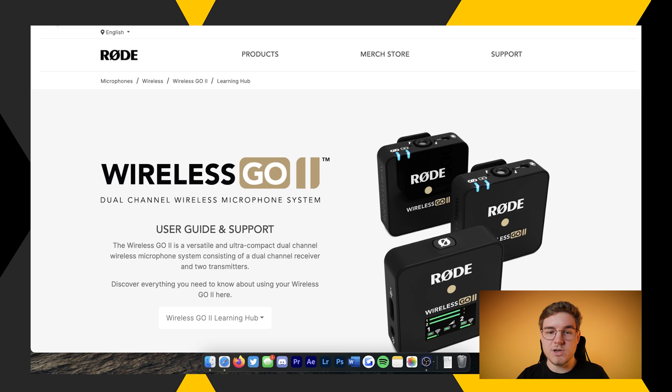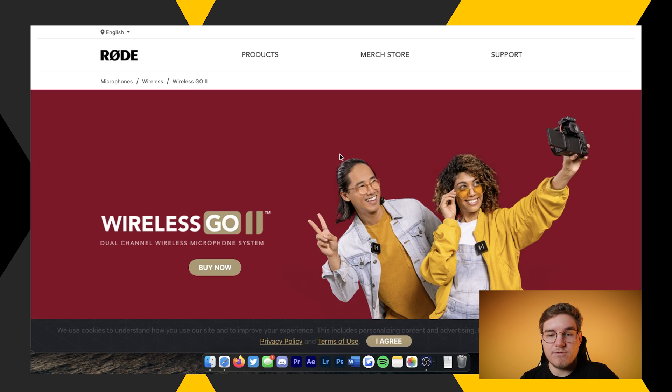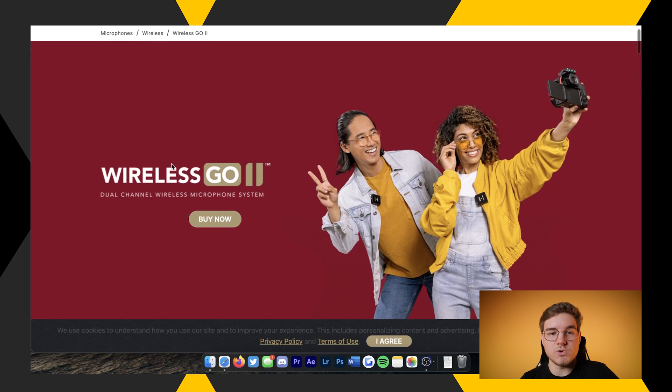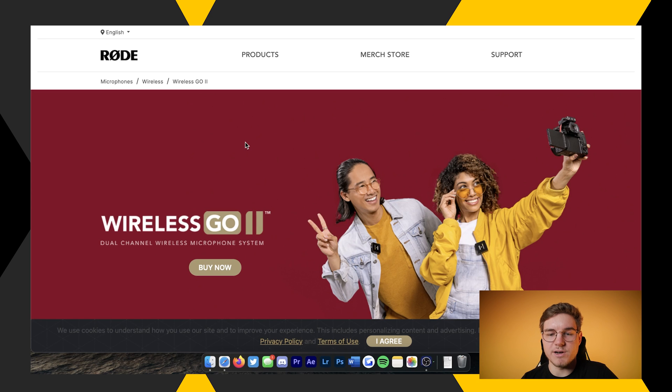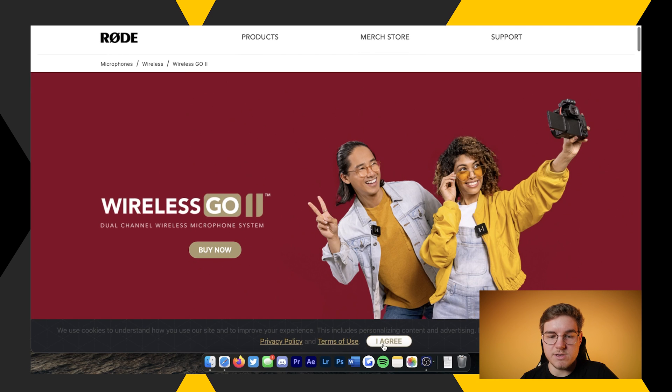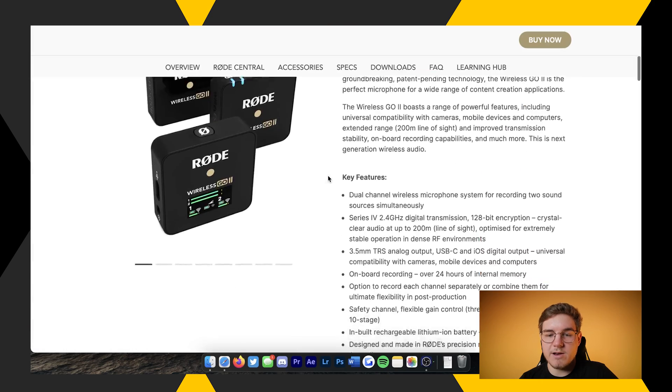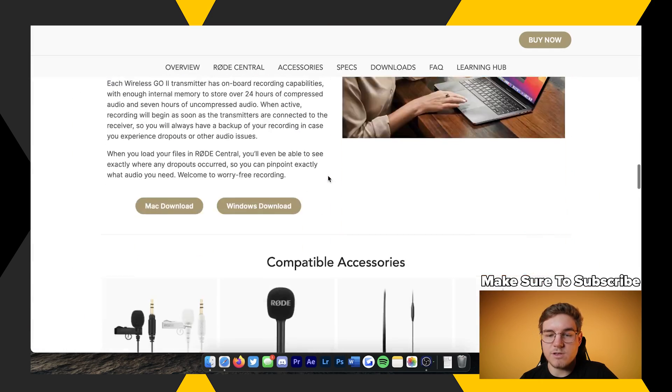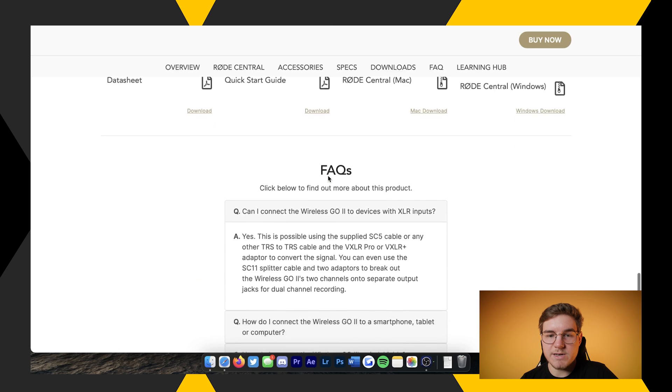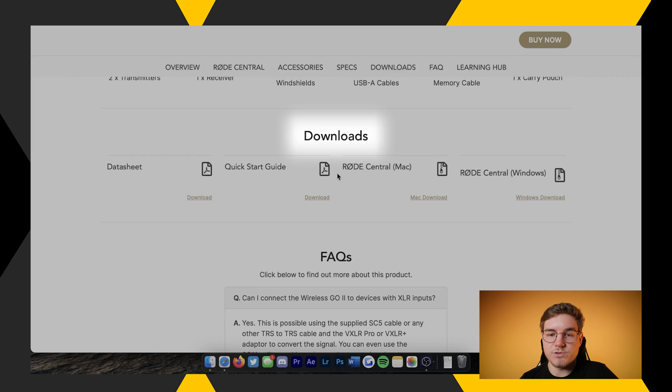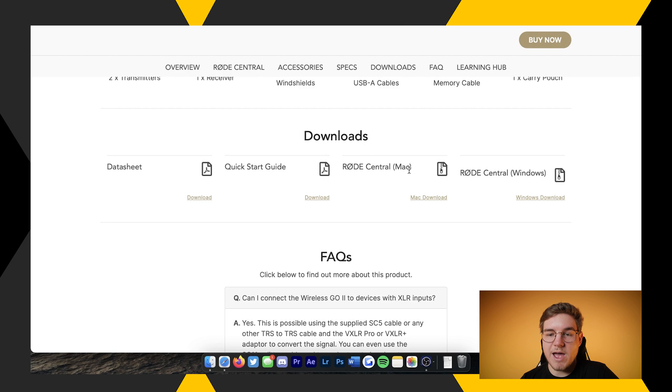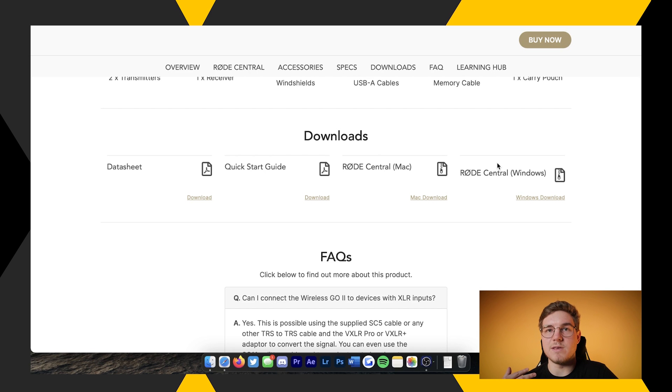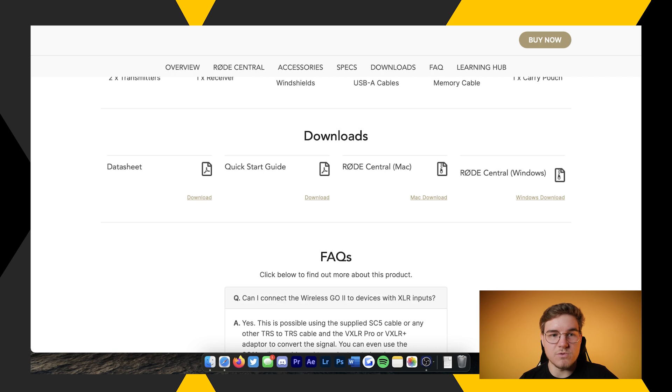So you can get the Rode Central app from their website. I have it pulled up here. If you just go to the Rode Wireless Go 2 page, I'll link it below, but I figured I'd show you. You scroll down here, and at the bottom where it says Downloads, you will see Rode Central Mac and Rode Central for Windows. I'm on a Mac, so I obviously have it downloaded for Mac. But if you have Windows, the steps should be pretty similar. I've already got it downloaded, so I'm not going to walk you guys through that. I figure you guys know how to do that already.